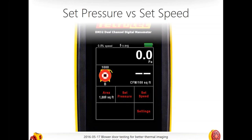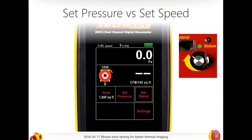Why would you use set speed? If I set pressure to, say, 25 or 30 pascals and someone comes in through an opening outside the thermal boundary, the fan will ramp up to try and maintain that pressure — and I don't need that for IR imaging. So I might just set it to speed — maybe 25% or 10%.